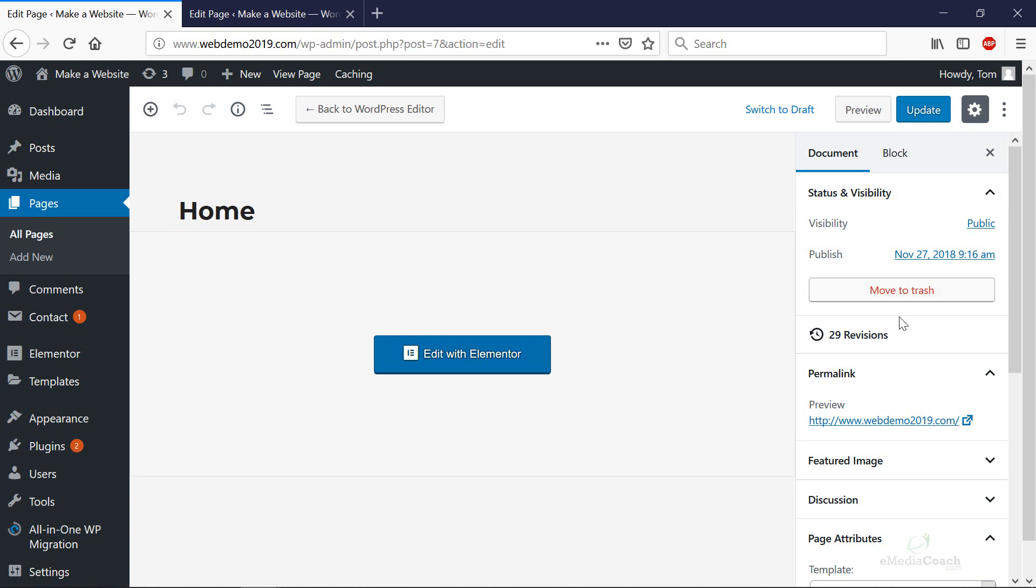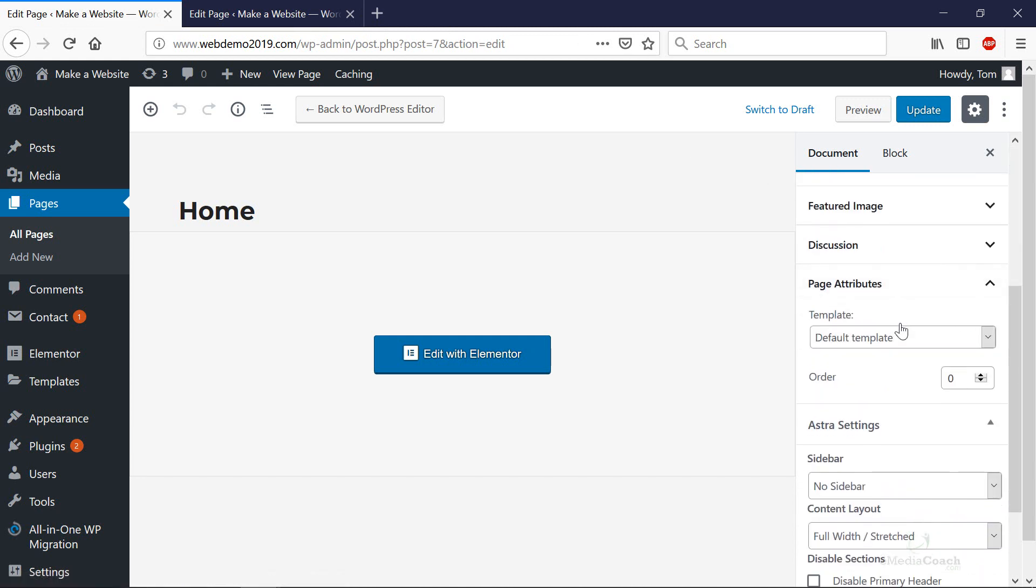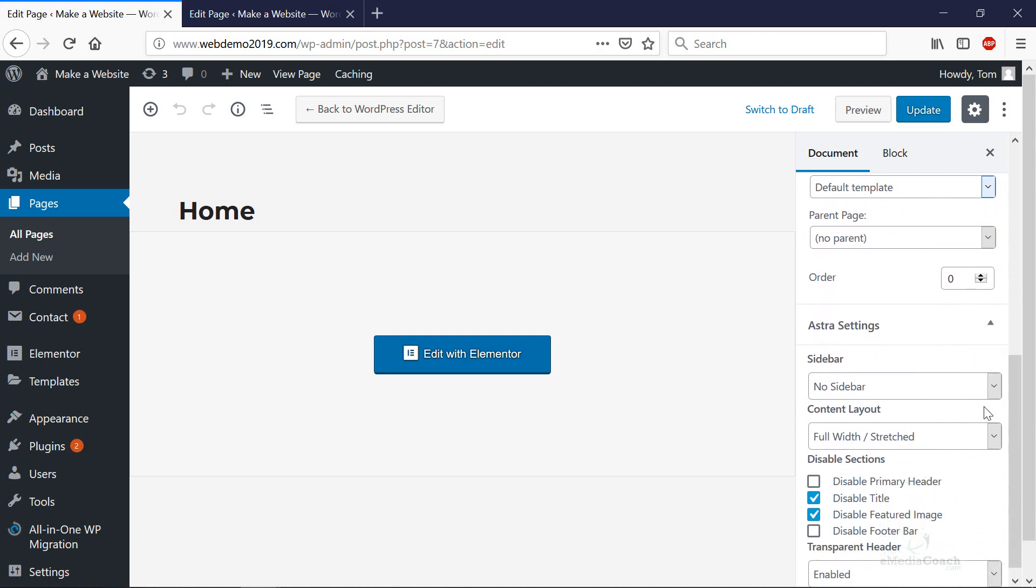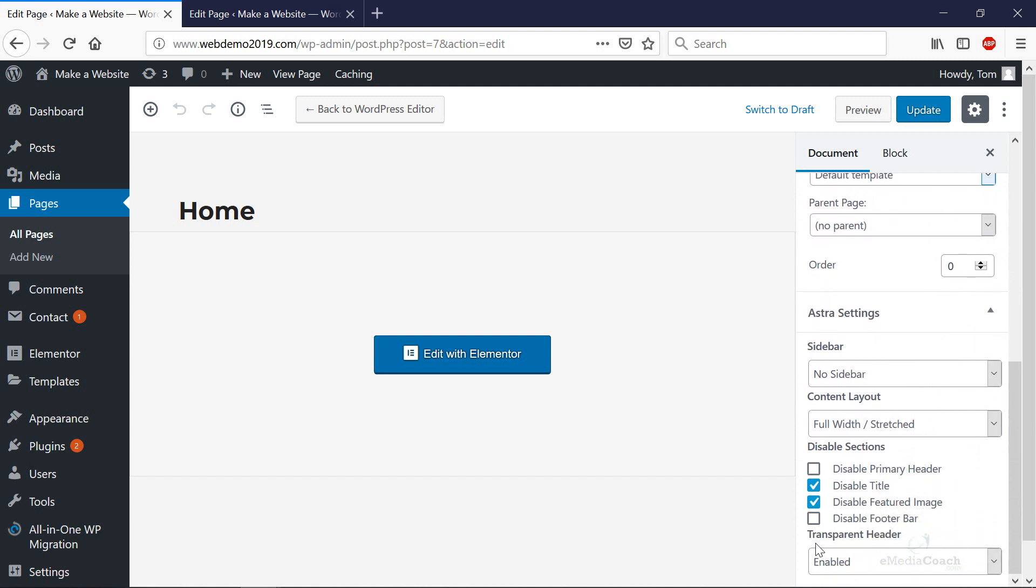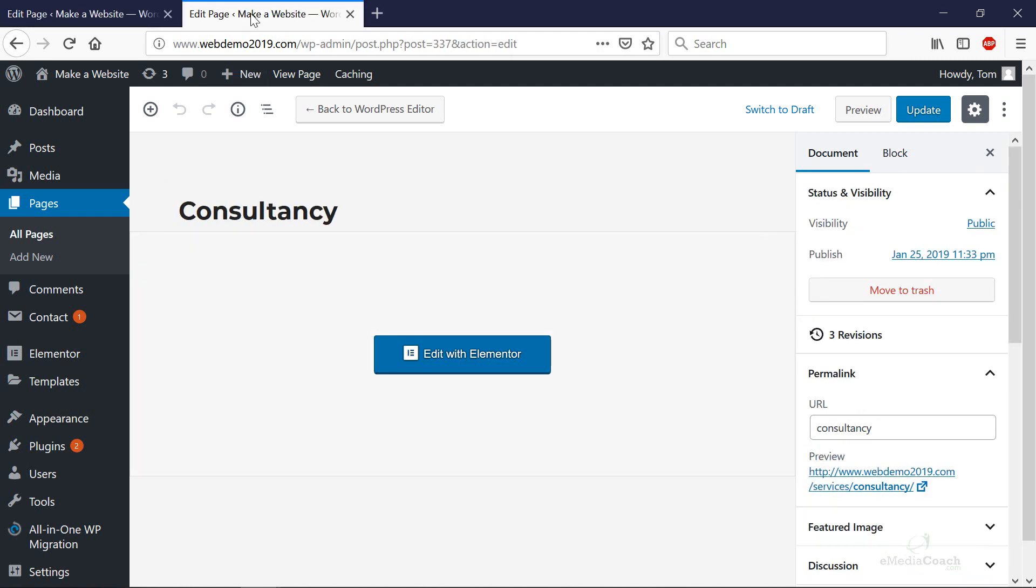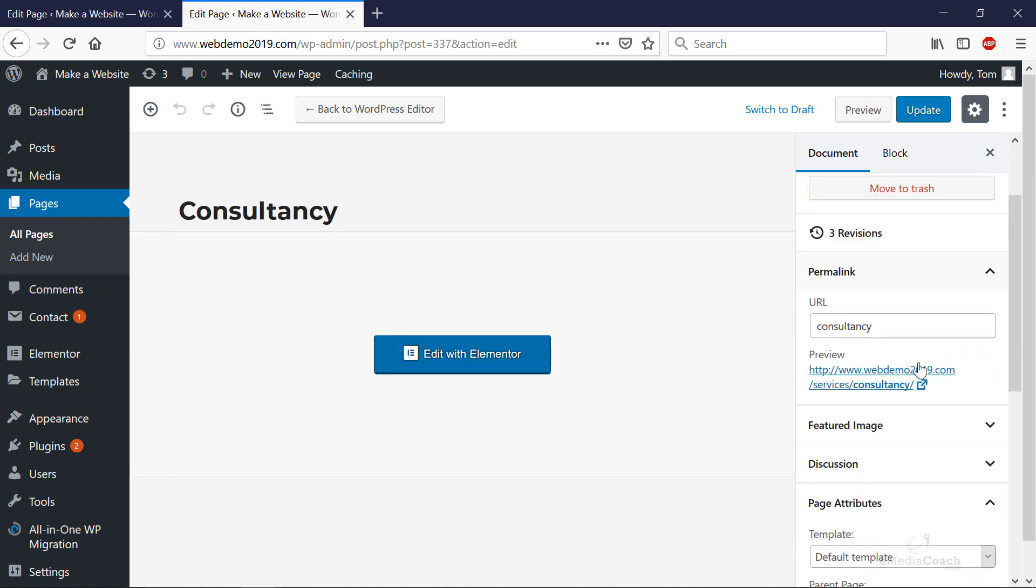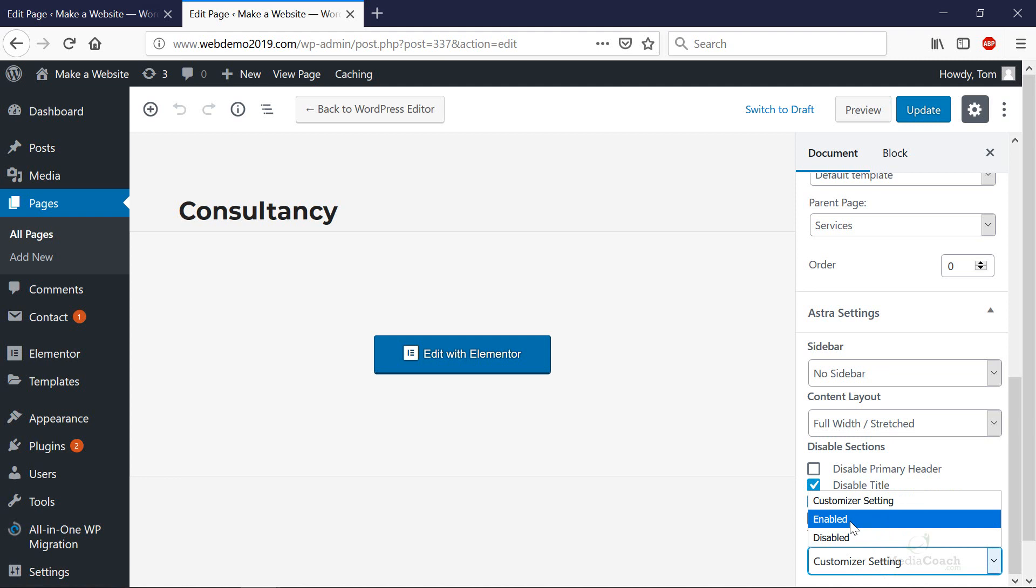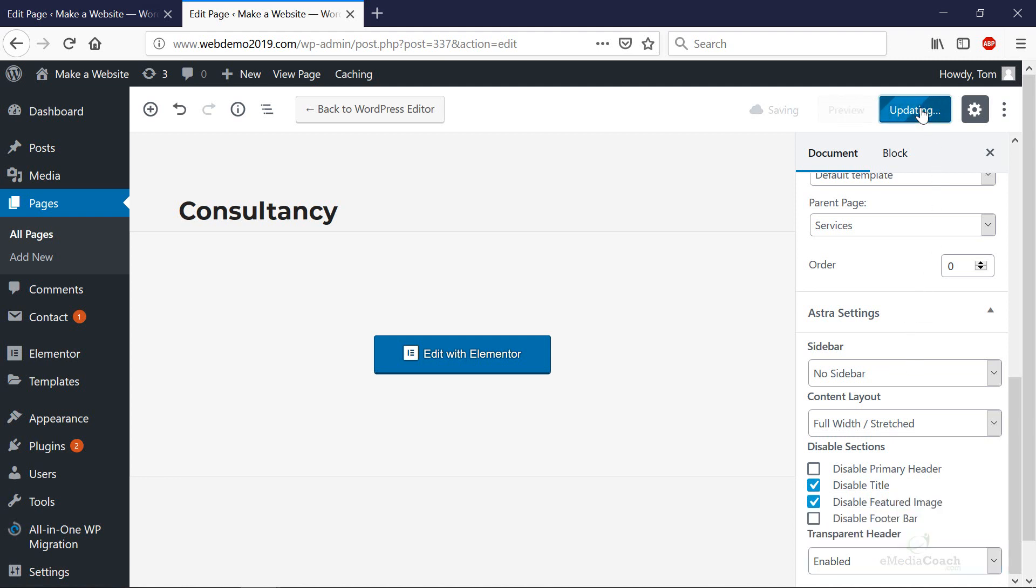So this is the home page settings, and if I scroll down the right hand side and go to the transparent header section, for the home page that is set to enabled, so that's good. However, for this page here, this new one that we created with a new template, the transparent header setting is set to the customizer setting. So we want to click on enabled for that as well and hit update.